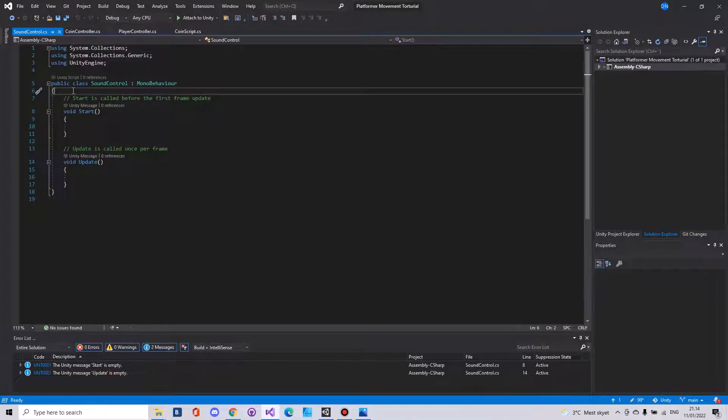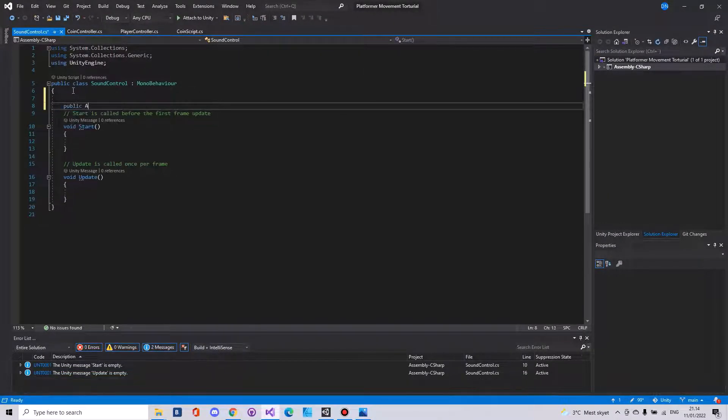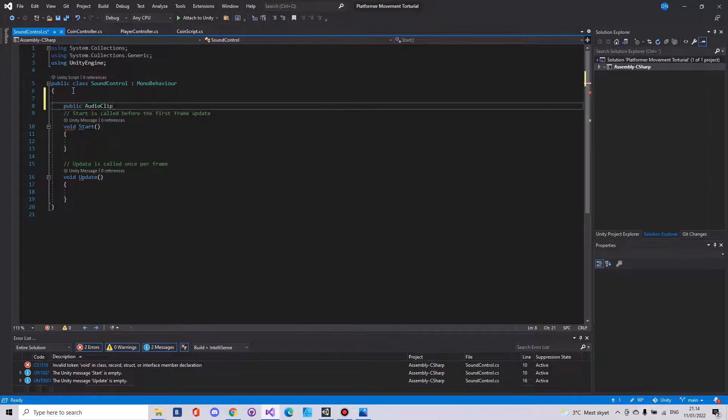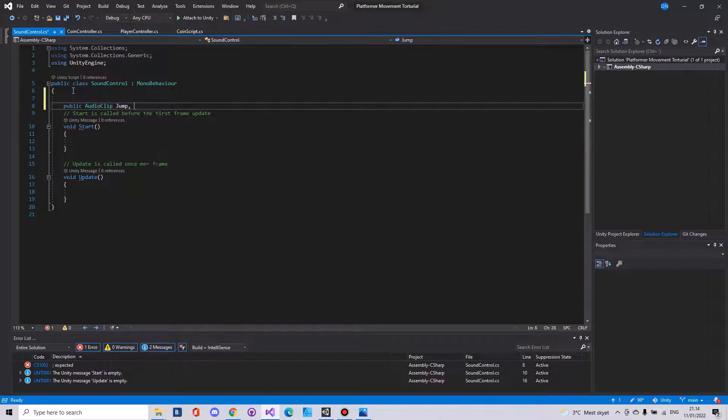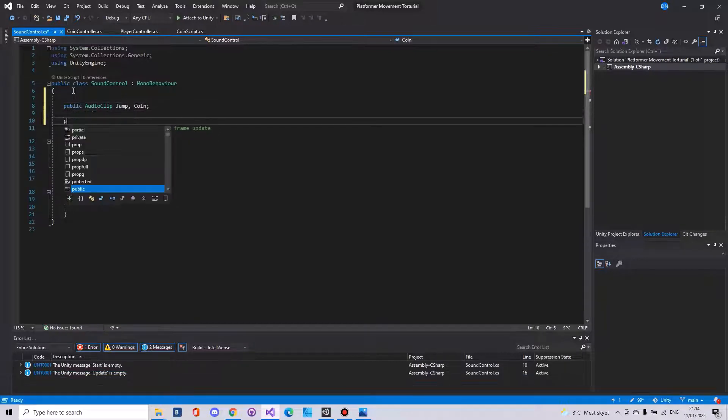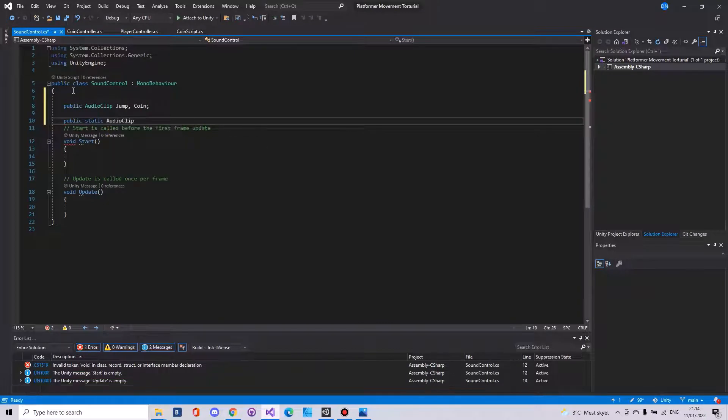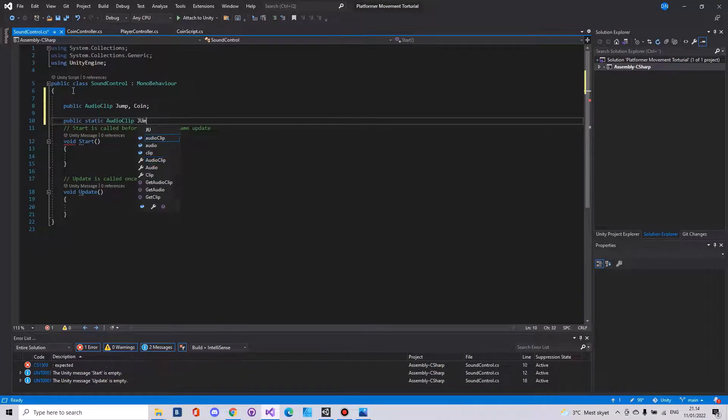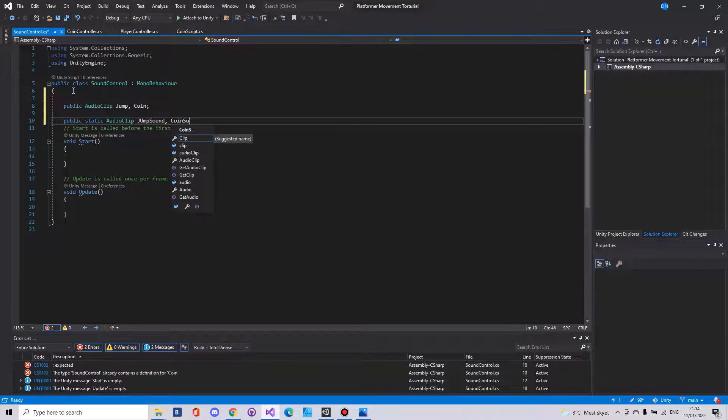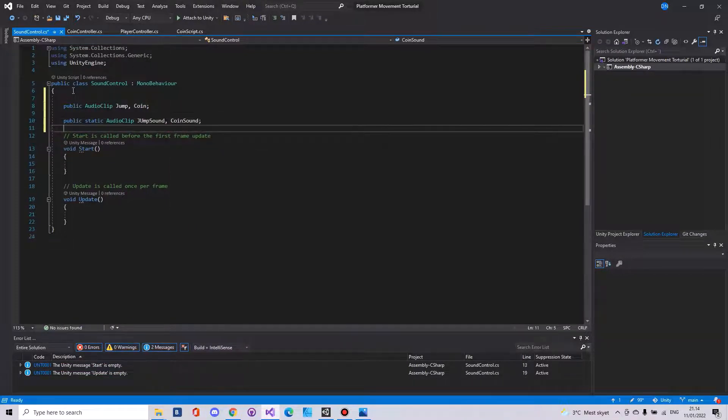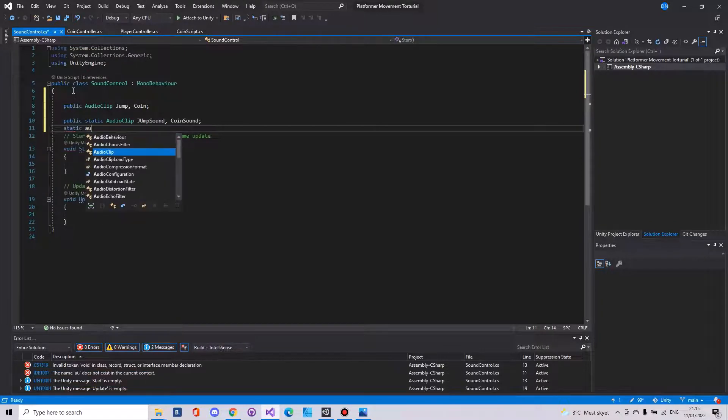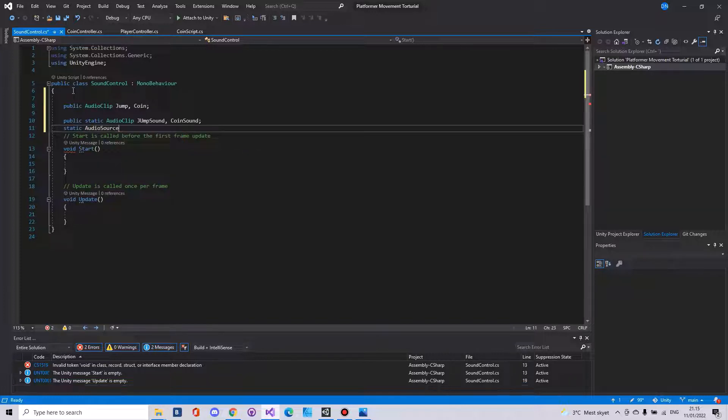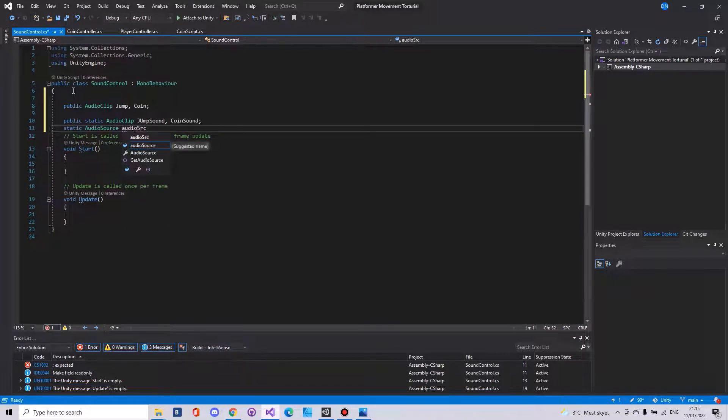In here we will need to make a public audio clip called jump and coin. Then we need a public static audio clip called jump sound and coin sound. Then we also need a static audio source. We will name this audio SCR.